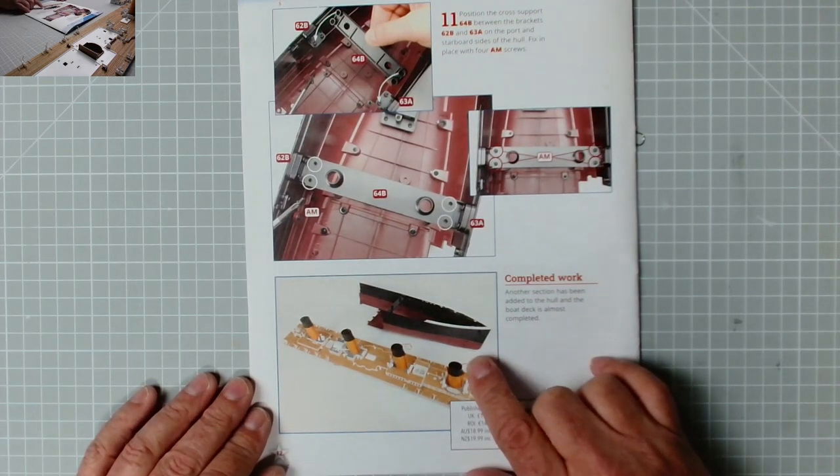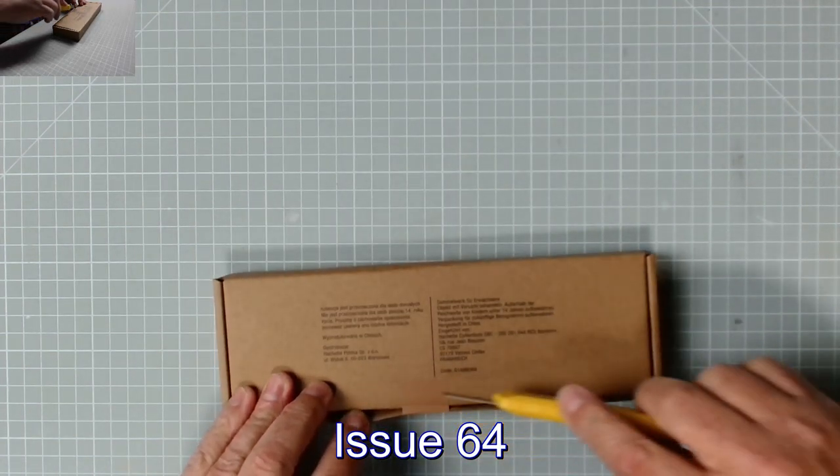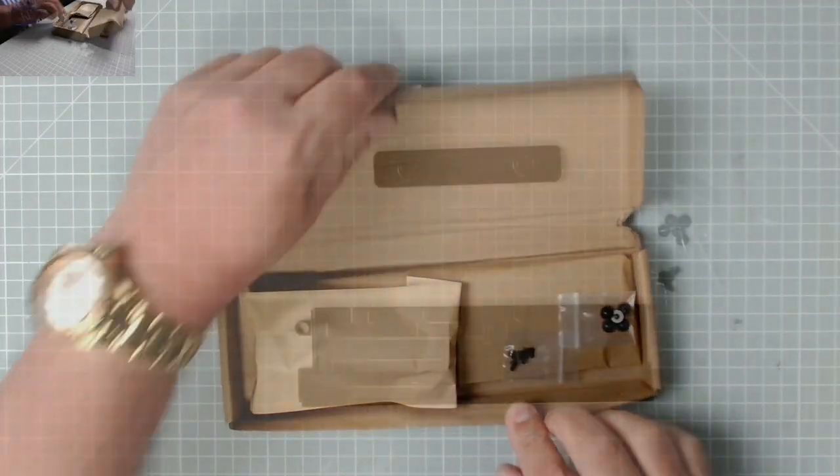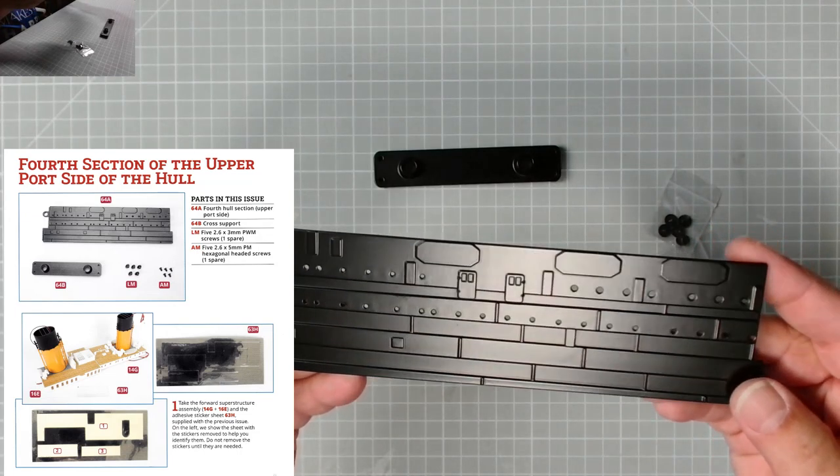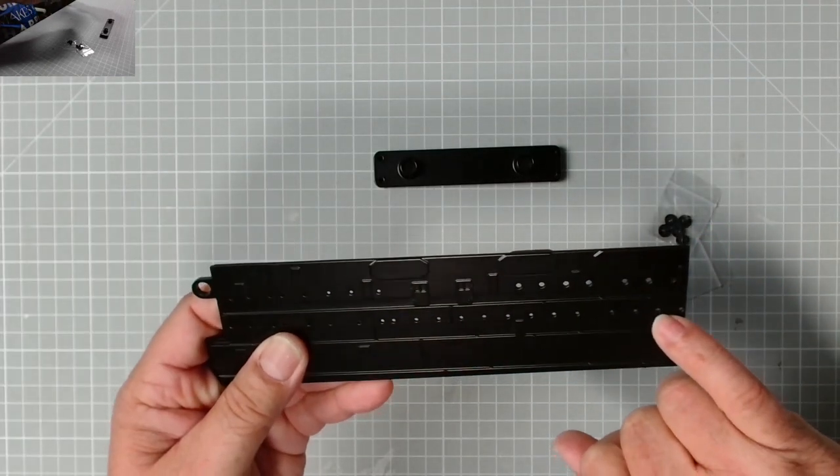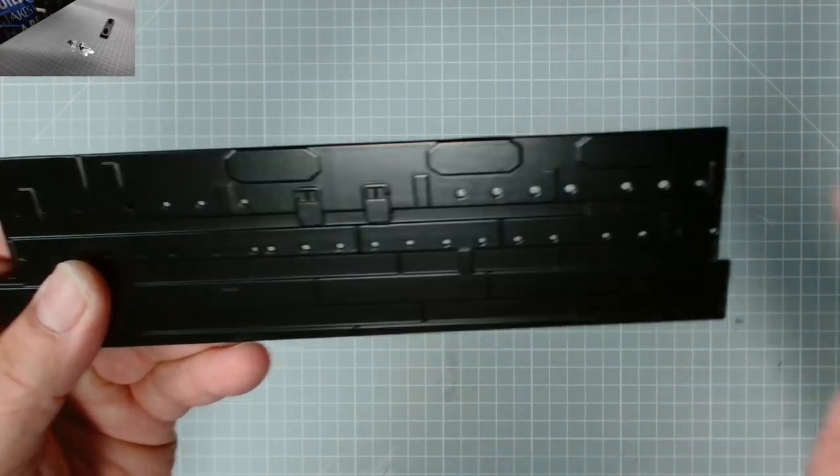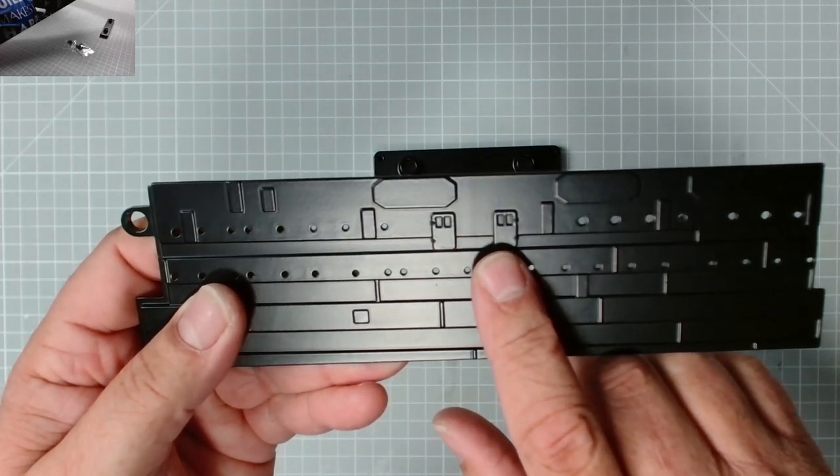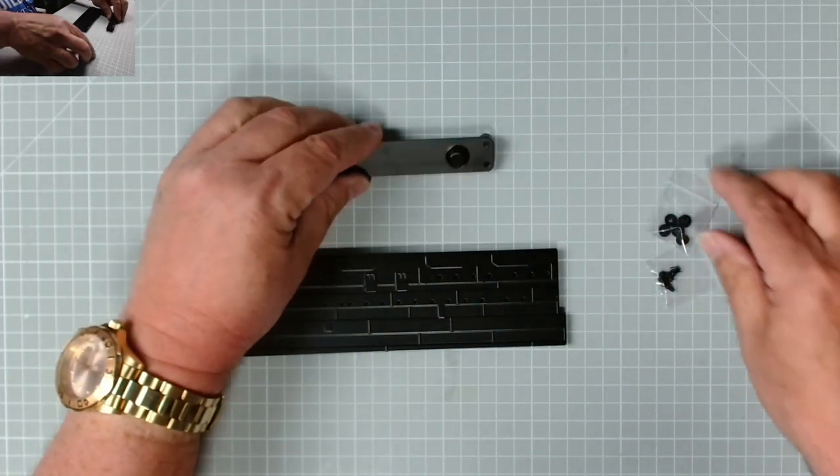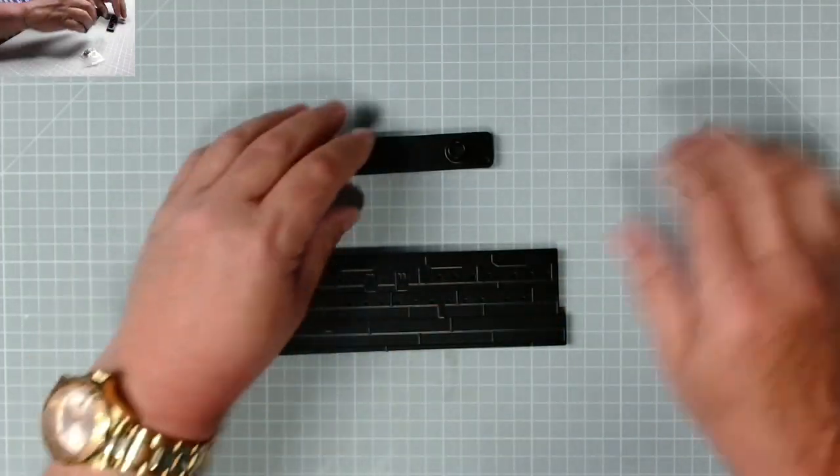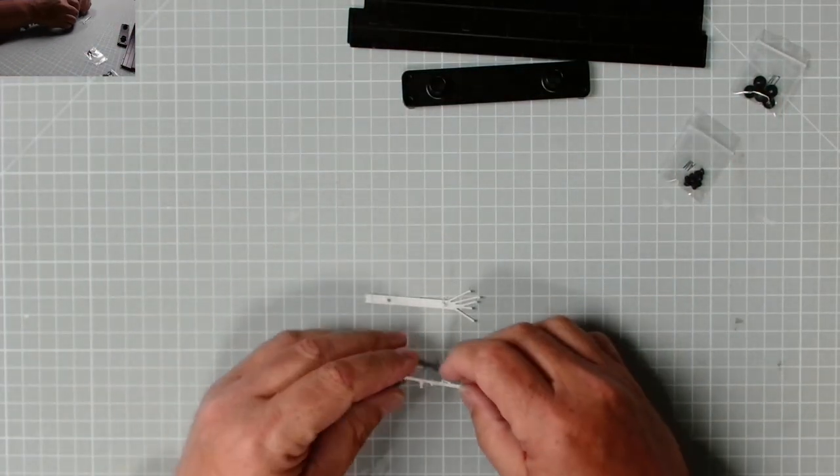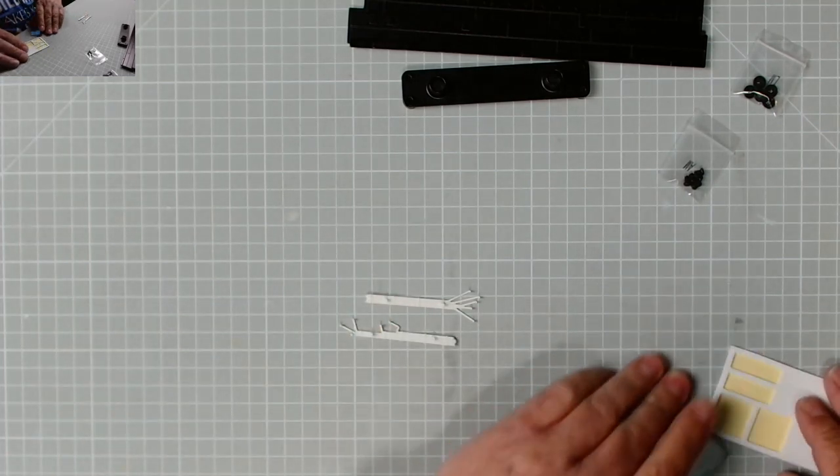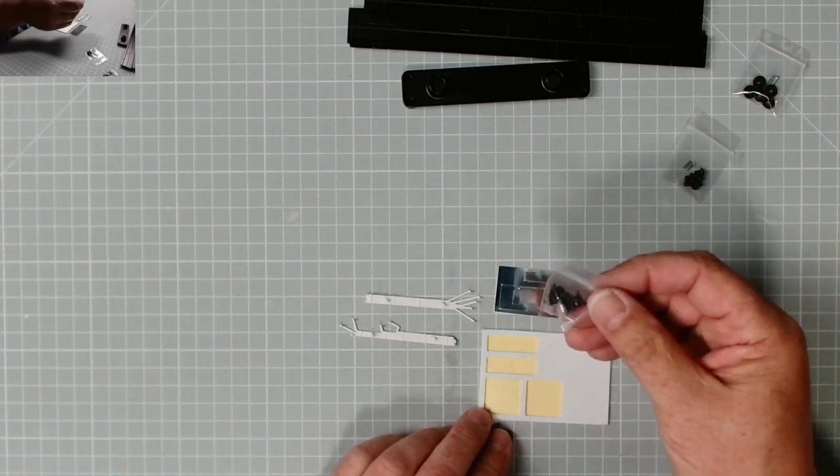Here we have the parts from issue 64. There is the fourth hull section, upper port side. That hole needs clearing - it's got a little bit of flash in there. Paint all over, nice detail, and two doors. There's that cross support that looks fine. We got the LM and AM screws, but we also need these parts from issue 60: 60L and 60M reflective stickers, these adhesive stickers, and we need 12 AP screws to put the superstructure into place.